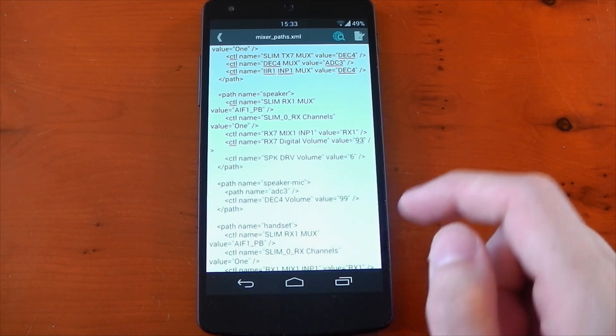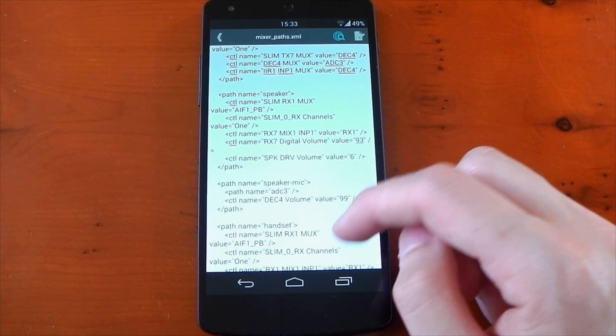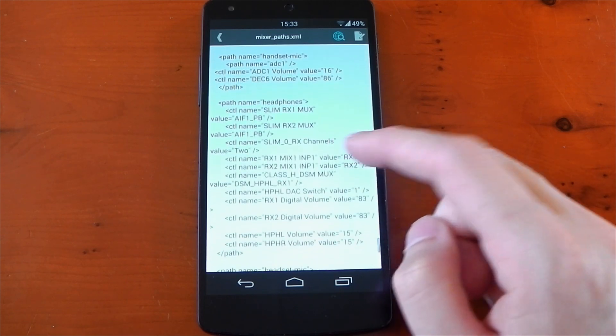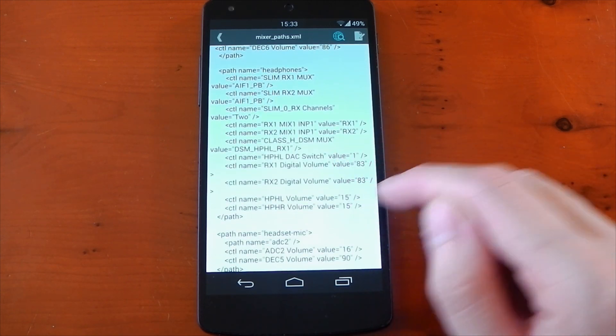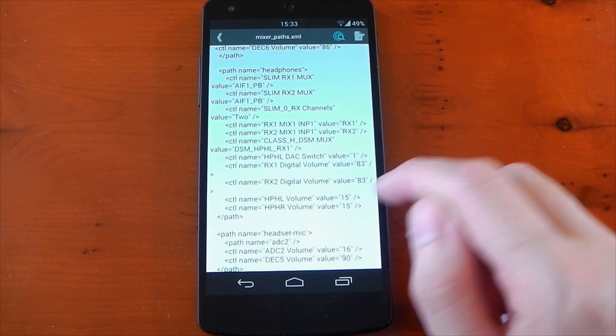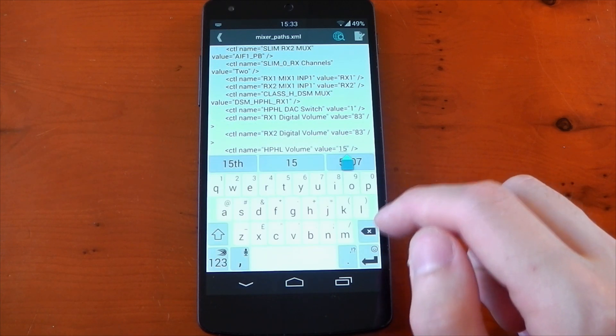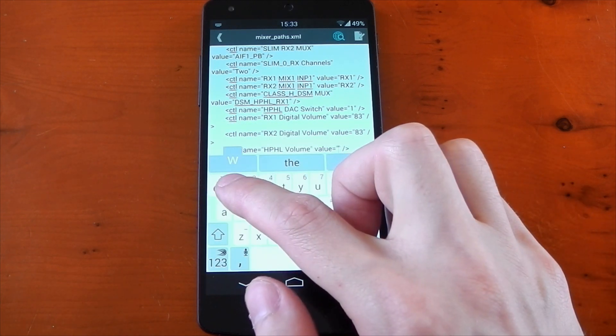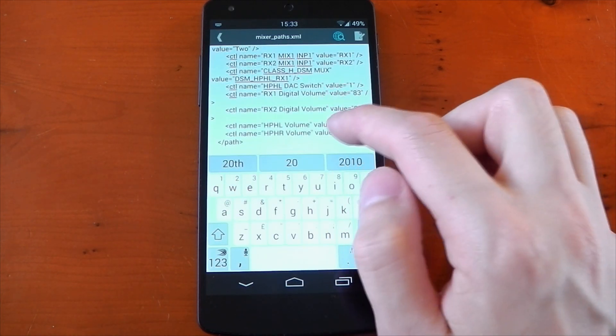Now we're going to be looking for the headphone section. You don't have to do this if you don't want your headphones to be boosted, but if you do, find the headphone section and then find hp hl volume. They're both set to 15 by default and we're going to be changing these to 20.